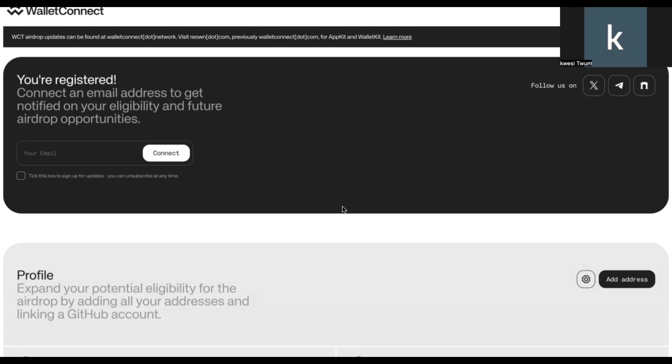Don't forget that in this airdrop, they are measuring your eligibility based on your past transactions. It is a retrospective airdrop, meaning that it's measuring all your activities that you've done in the past using WalletConnect to be able to assess your eligibility for this airdrop with a cutoff for September 12. So once you have opened your MetaMask wallet or your trust wallet,